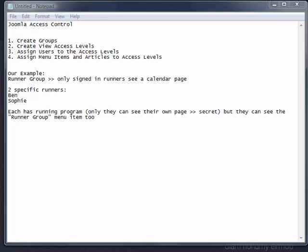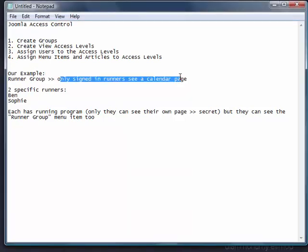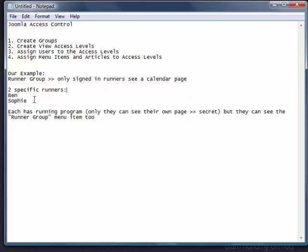So that's how we set everything up: we created the groups, we created the view access levels which were tied to the groups, we assigned users Ben and Sophie, and then we made sure the menu items and articles were given the correct access level. So let's go ahead and run it through the website and test it out. There's a runner group — only signed-in people can see this menu item. There's two runners, Ben and Sophie, and they each have their own page. Neither can see the other's page.